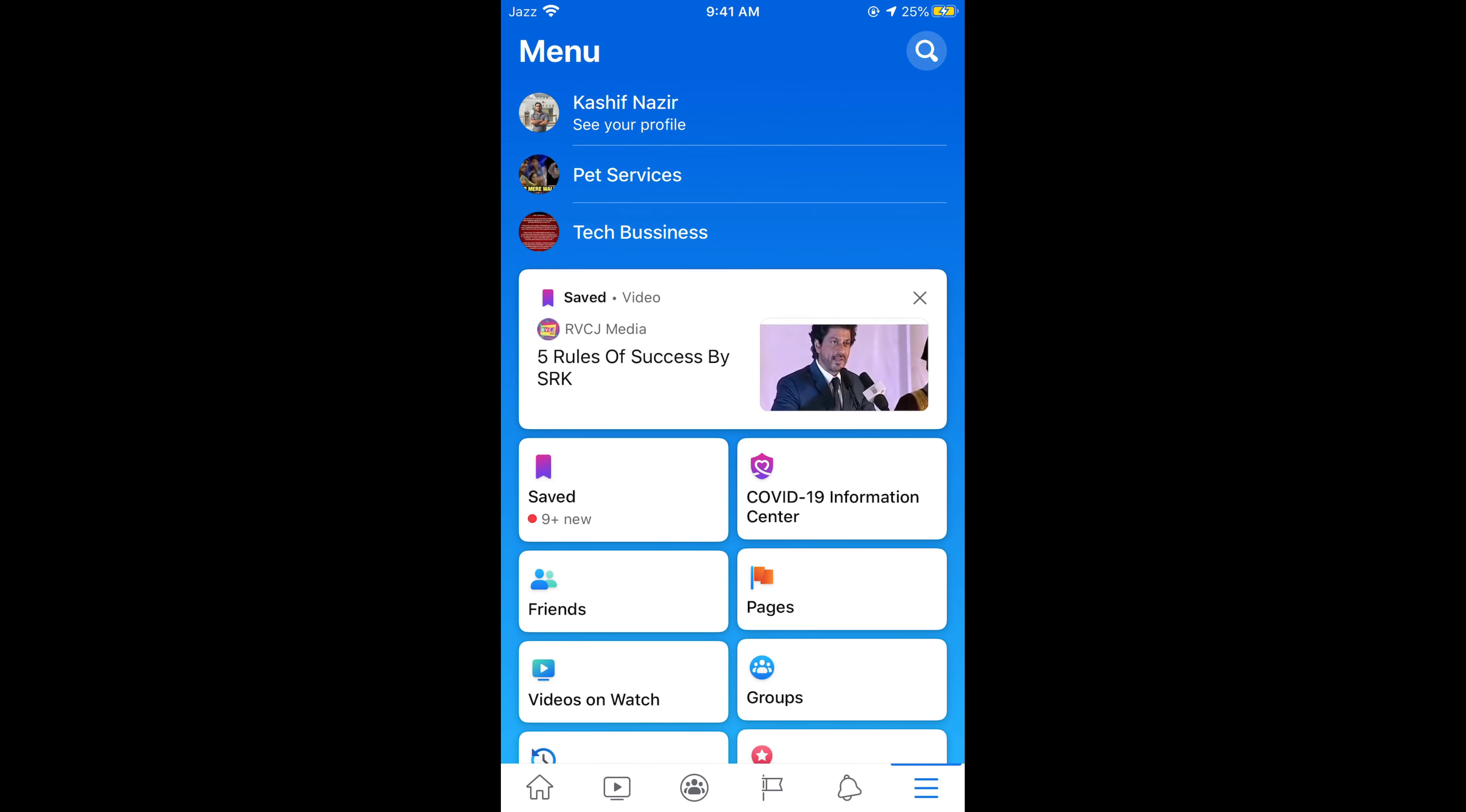Now you can select any of your page that you want to add location for. Once you tap on page, this will appear. You can see the more option here. In some cases you might need to swipe right to get this more option. Tap on more.